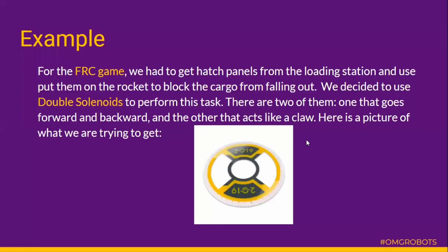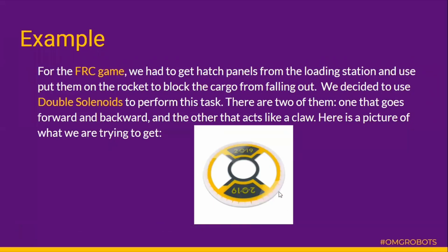In this video, we would be covering coding pneumatics, specifically coding double solenoids. We would be intaking and outtaking a hatch panel using two double solenoids — one that goes forward and backward, and another that acts like a clock. So let's get started.